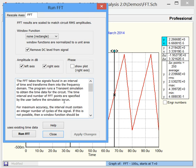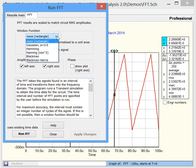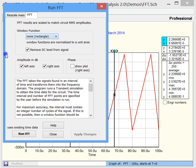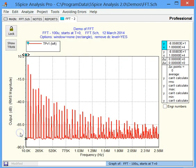But now, just to show in the quick once through how it works, once you've decided on your window function, and there's several of them available, pretty much you come down here and you run the FFT. And now we see the frequency spectrum.